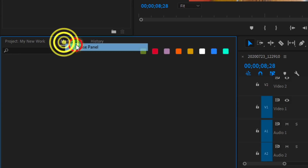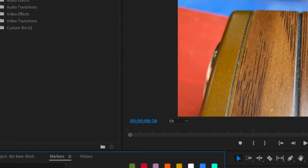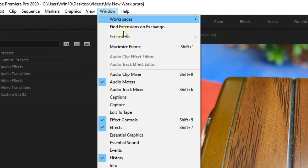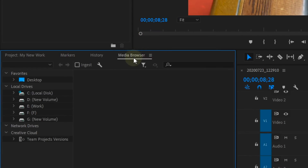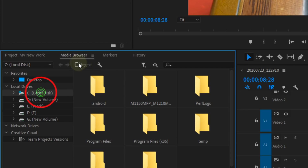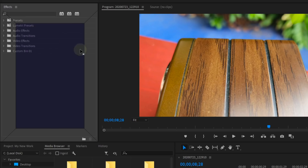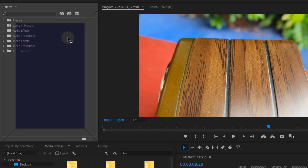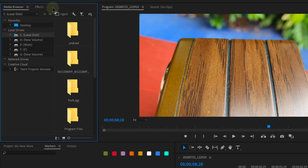Now, to work, we have no media browser. Here we have an item. We will select the Window menu, then jump into the media browser and call it out. We will go to the left side and proceed, then move to the right.